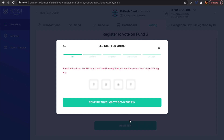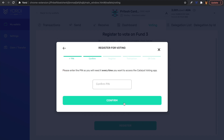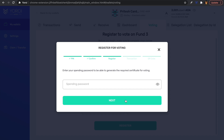After writing down your PIN, confirm it by clicking the option at the bottom. It will then ask you to please enter the PIN again, as you'll need it every time you want to access the voting app. Go ahead and type in that PIN and click Confirm.